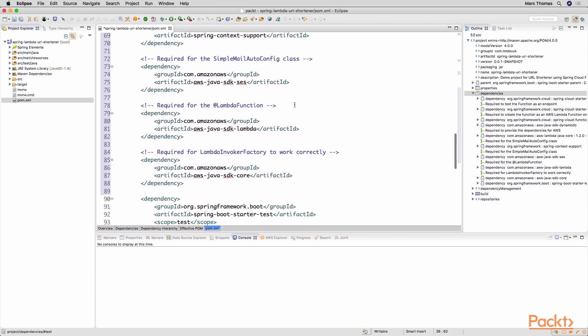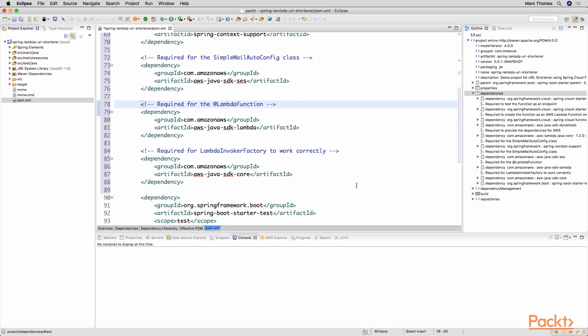A little bit later on here so we've got the AWS Java SDK Lambda dependency. We need this capability because it provides us with the Lambda function annotation and you'll see in a future video we will be using that capability to be able to call other Lambda functions within our existing Lambda functions. And again with the final dependency, AWS Java SDK call, this is also required for the Lambda Invoke Factory that we will be using to call other Lambda functions from within our code.